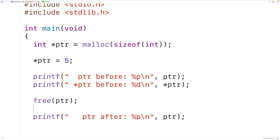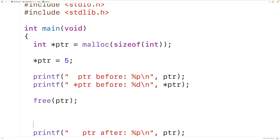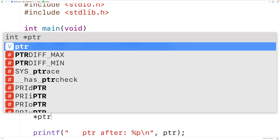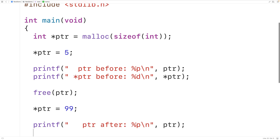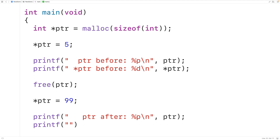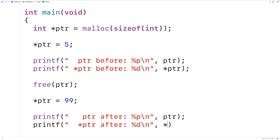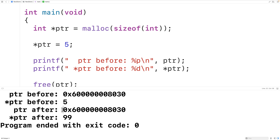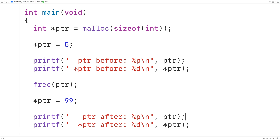Let's try to write to the location in memory that ptr points to after calling free. We'll dereference the pointer and assign 99 with star ptr equals 99. Then we'll call printf to output the value using percent d and star ptr. If we save, compile, and run the program, we get 99. Our program was actually able to modify the value stored at this location in memory even after calling free to free that block of memory. That's why dangling pointers can be a problem.